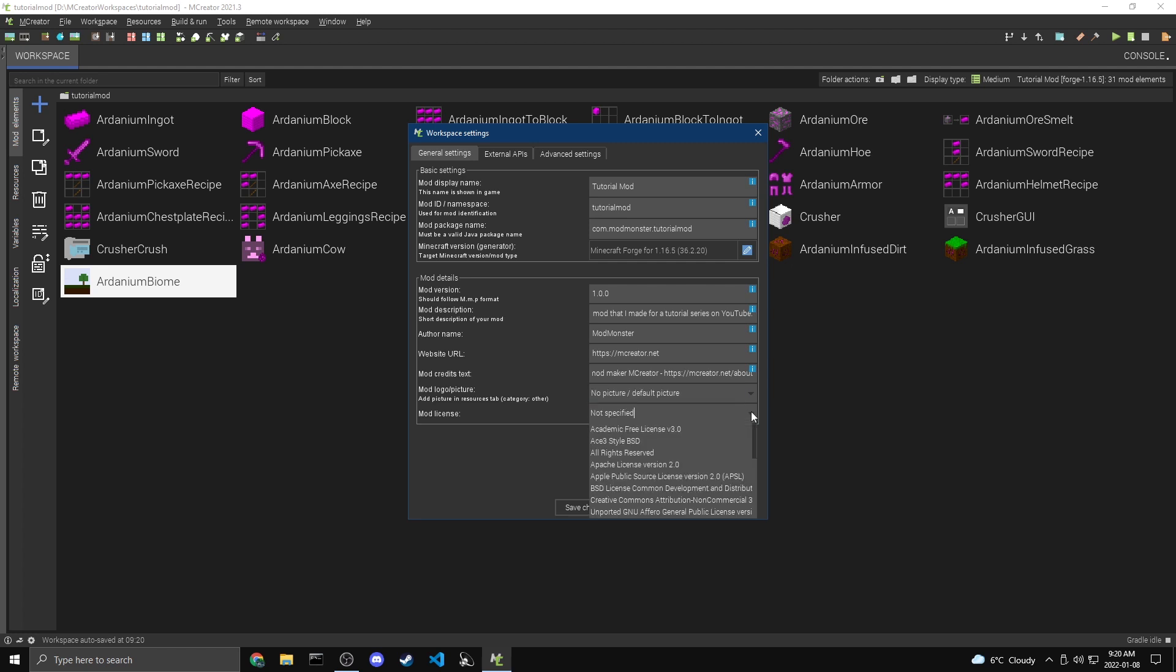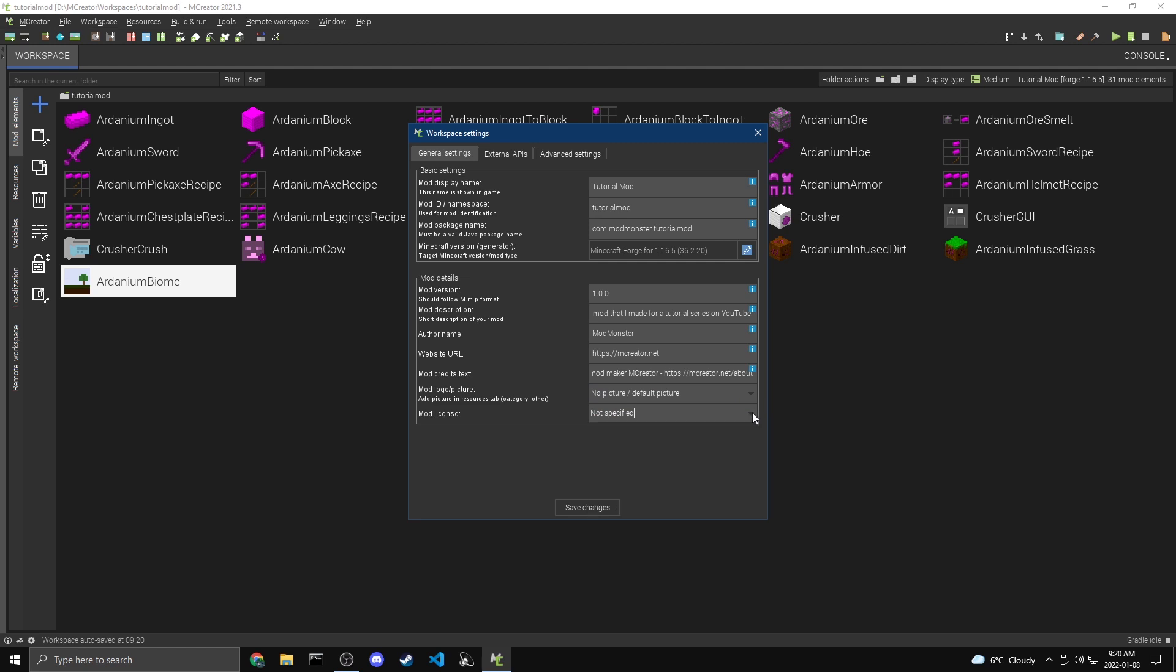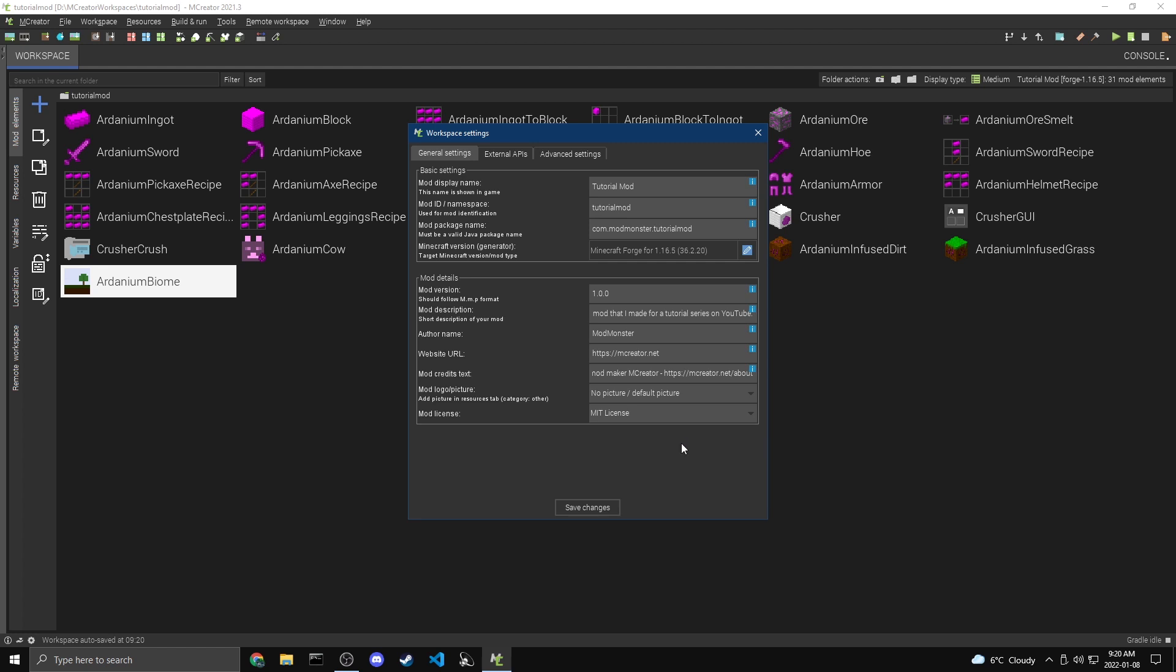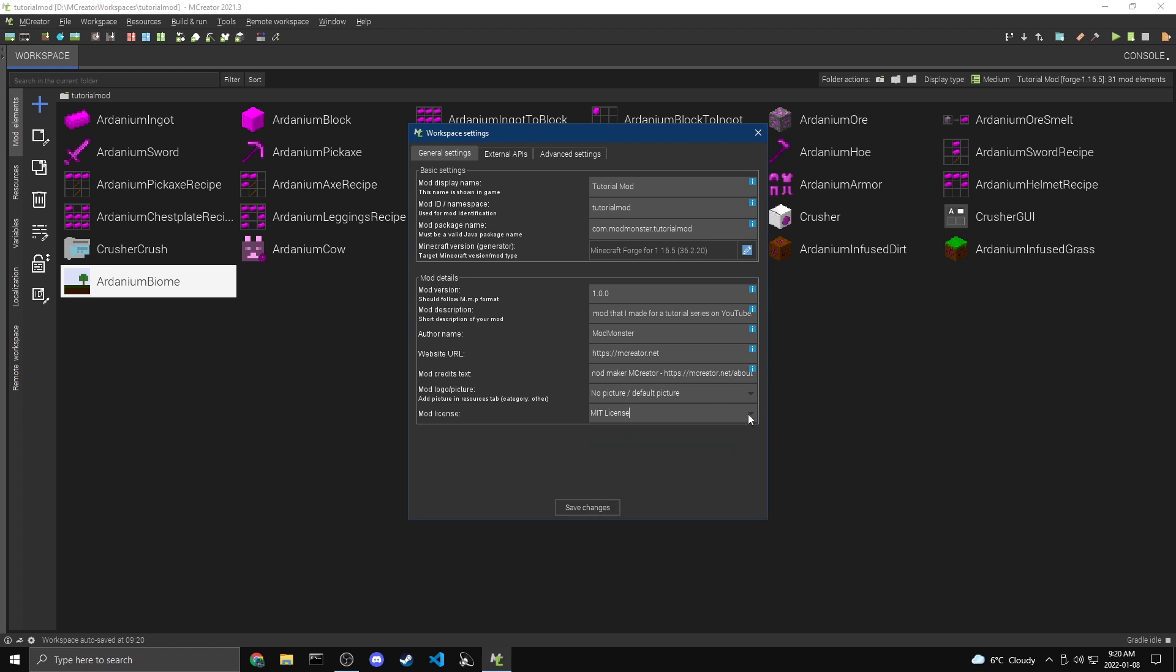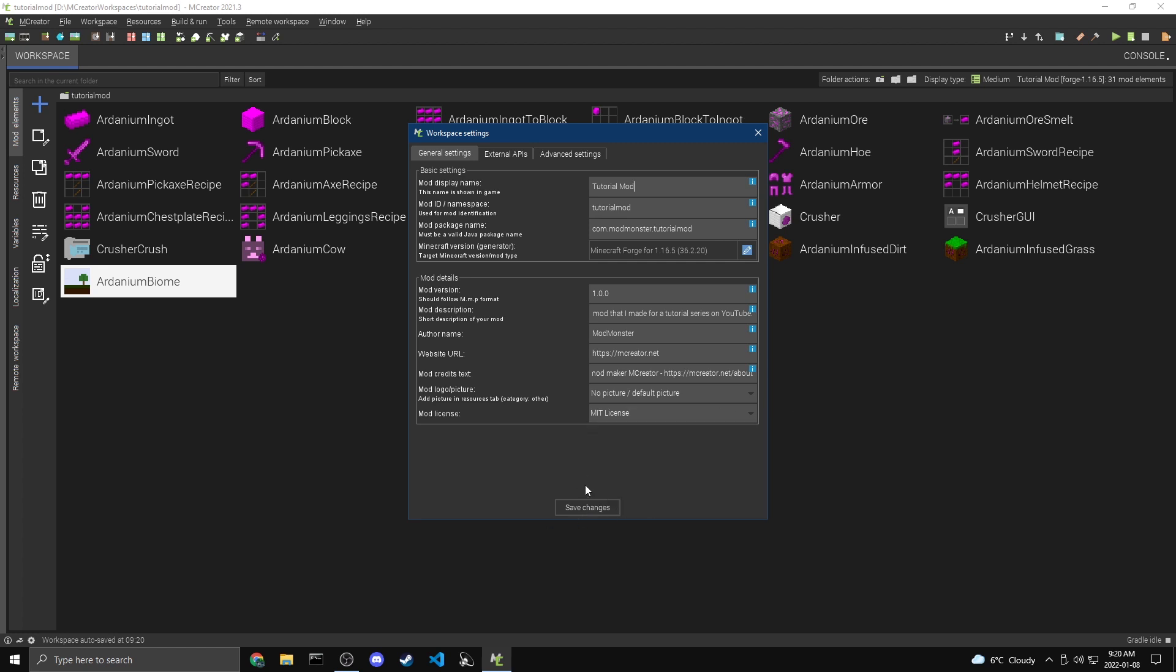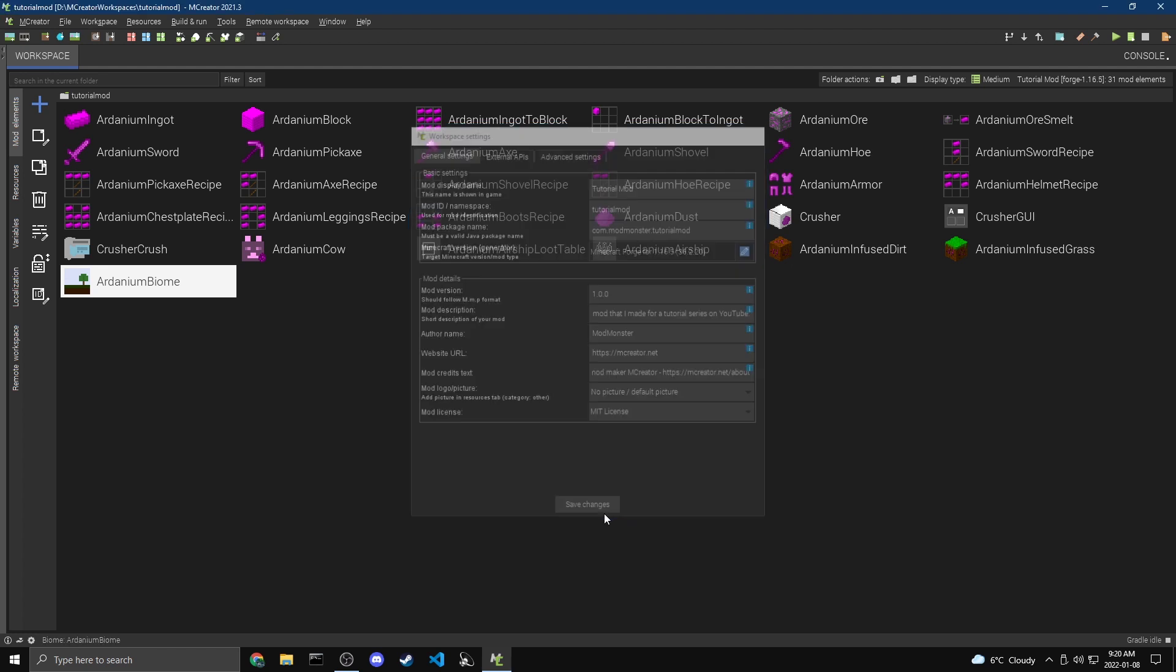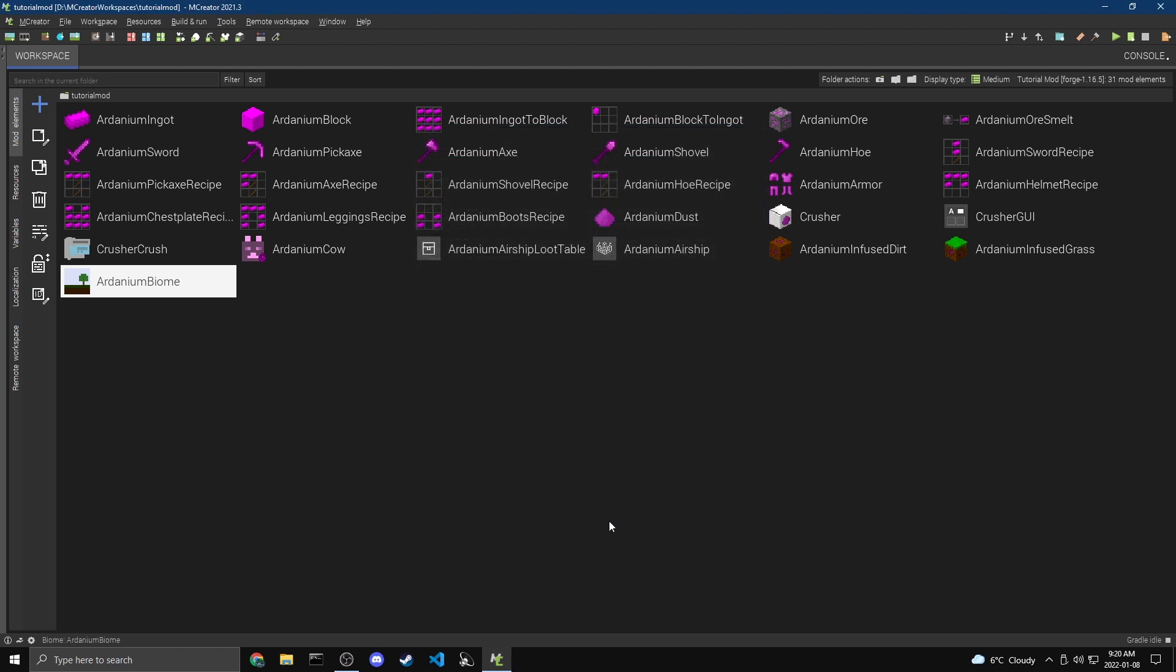Now, the last thing is a license. There's a bunch of licenses here. I'll leave a link in the description for a website that actually kind of has a bit of detail on licenses. I'm going to use the MIT license, but again, you can use whatever license you want. You don't even have to specify one. And now that that's it, I'm just going to hit save changes and we're all done. Once again, if it asks you to do that refactoring thing, just click the yes button. Okay. So now we're ready to export our mod.